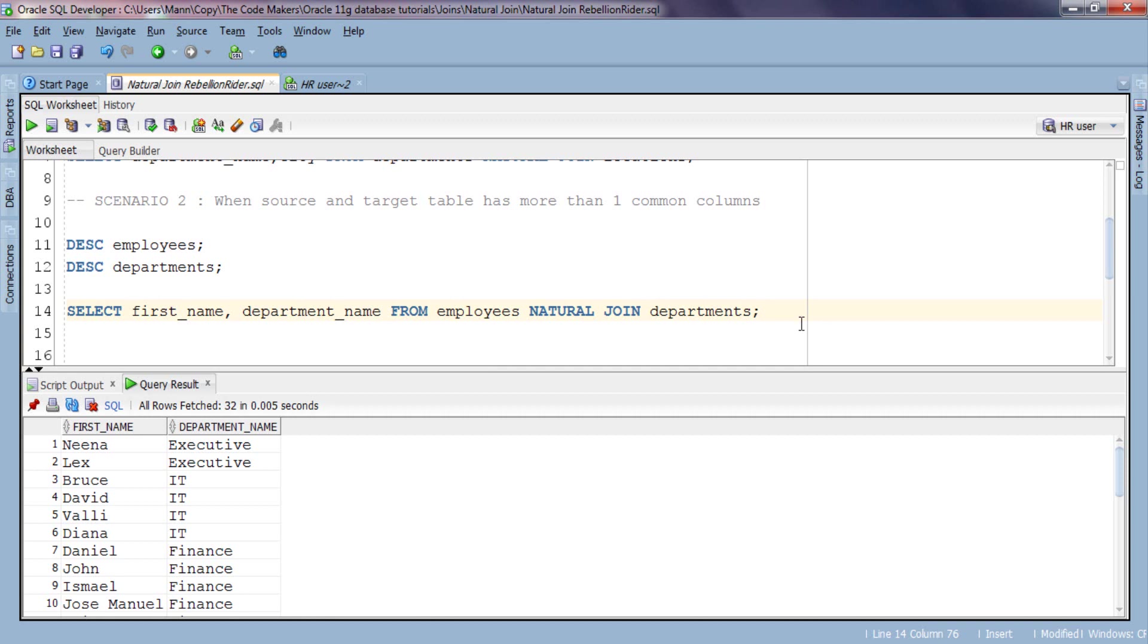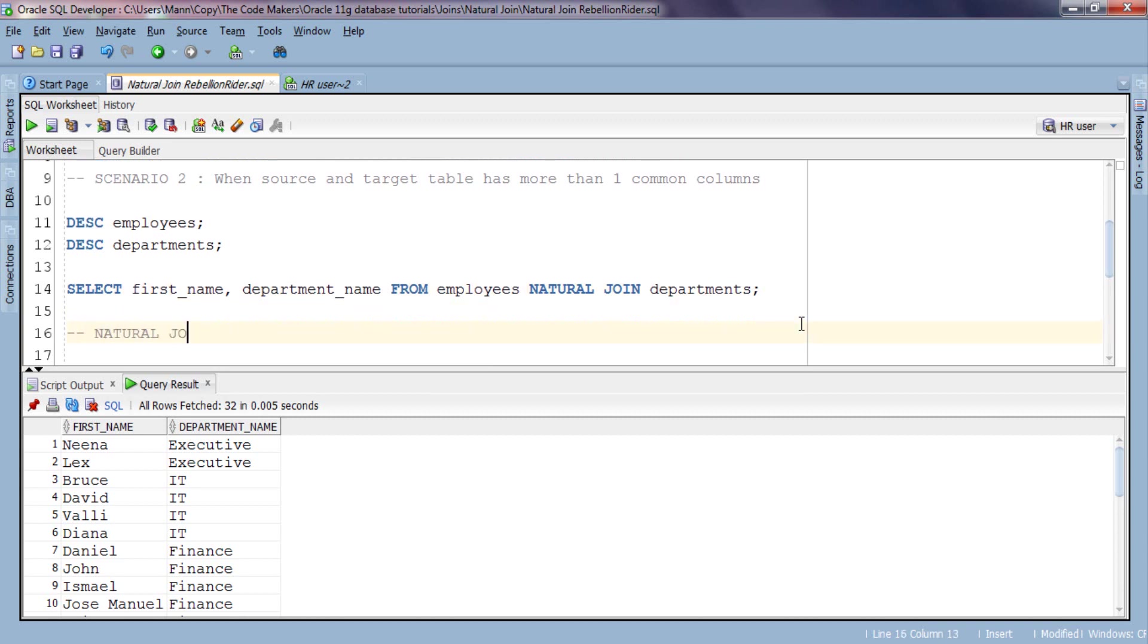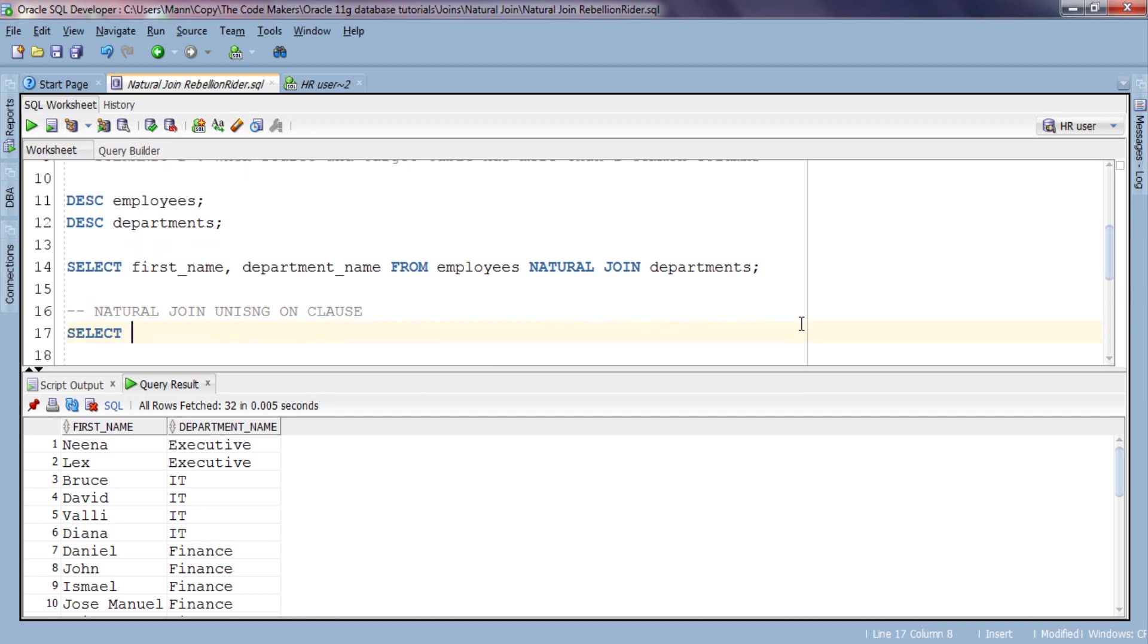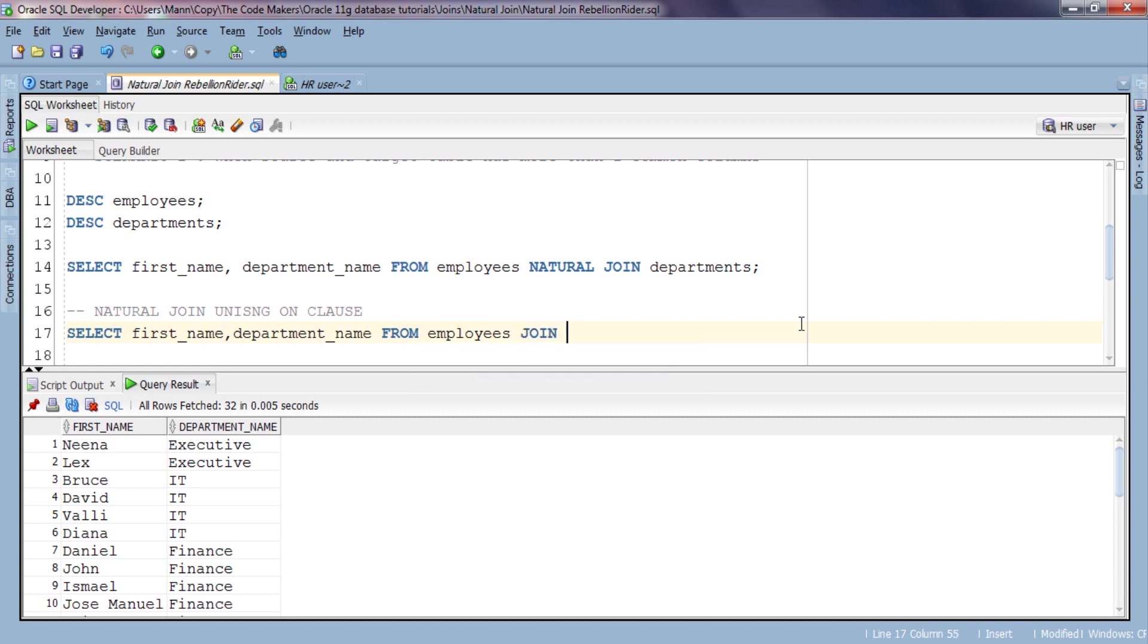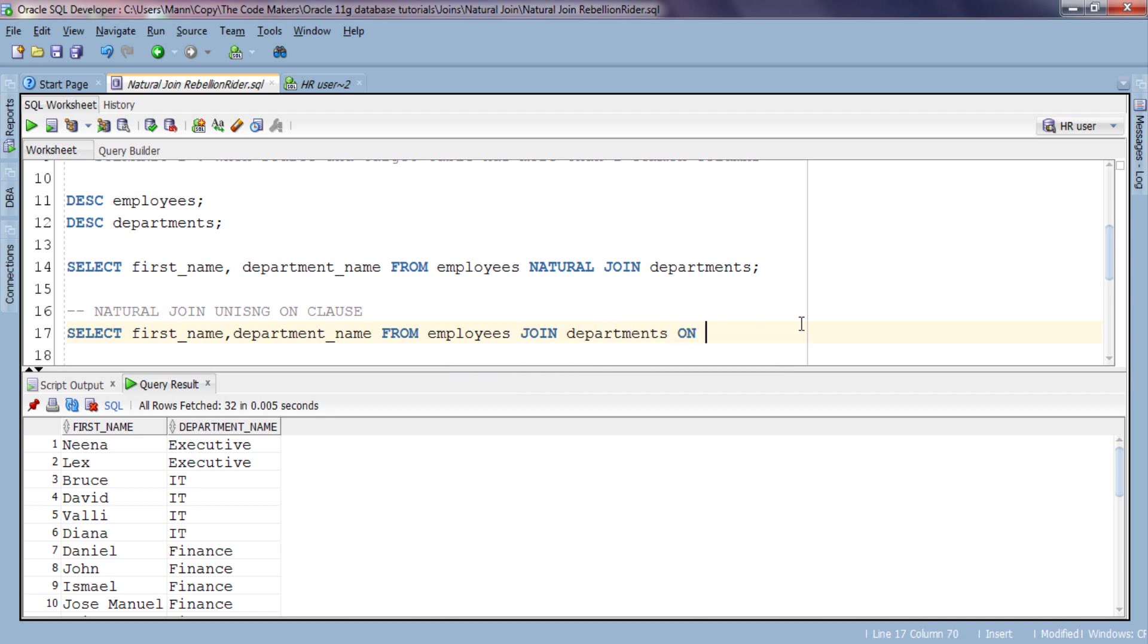To help you understand more clearly, let's write the same query but this time using ON clause. Here is a slight change in natural join syntax: as we are using ON clause this time, instead of writing natural join we will only write join. Therefore now we have our ON clause.